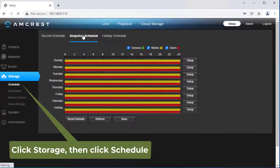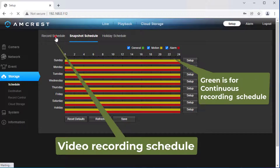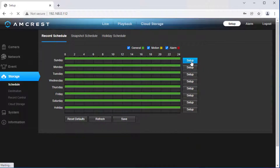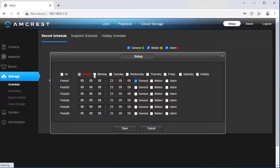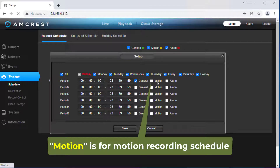3. Recording Schedule. Click Storage, then click Schedule. For Image Recording, you need to configure Snapshot Schedule. For Video Recording, you need to configure Record Schedule. Click Setup to configure the schedule. Here, General is for Continuous Recording Schedule and Motion is for Motion Recording Schedule.